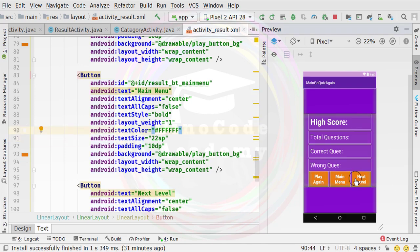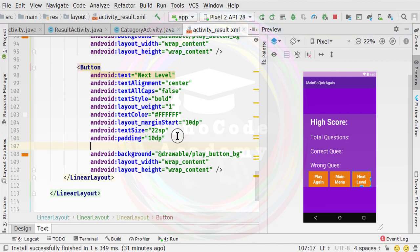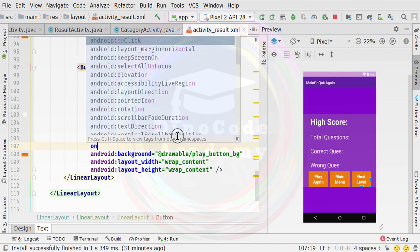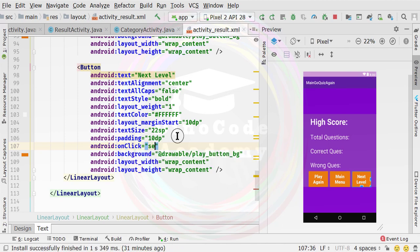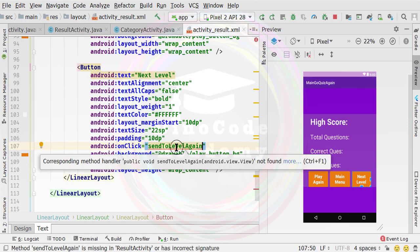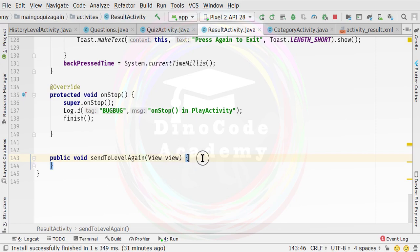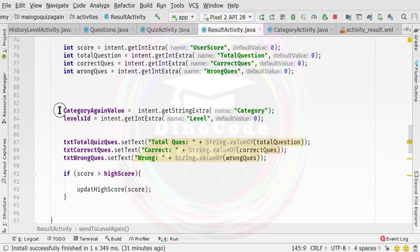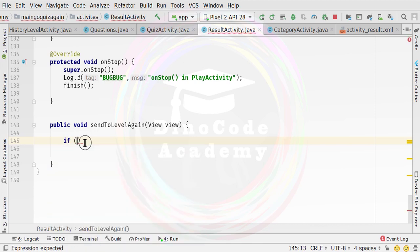Now I am going to specify an onClick event inside this newly added button. I am going to set onClick to 'sendToLevel'. So I am going to create this callback inside the result activity. With the help of the category value, we are going to compare and then start a corresponding activity.